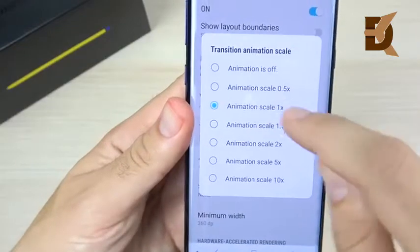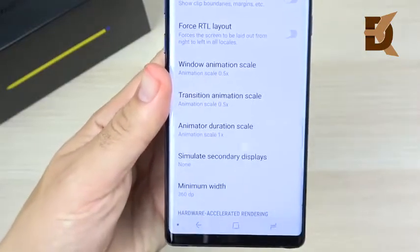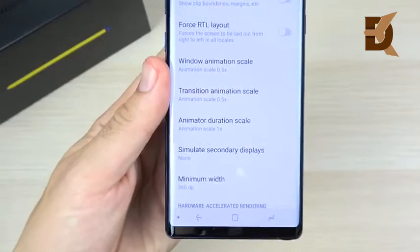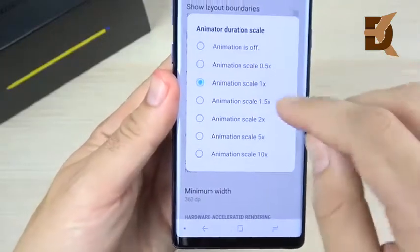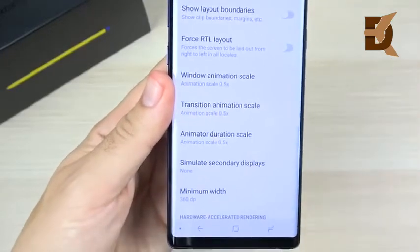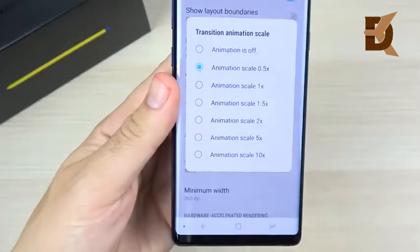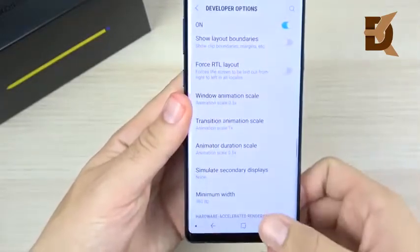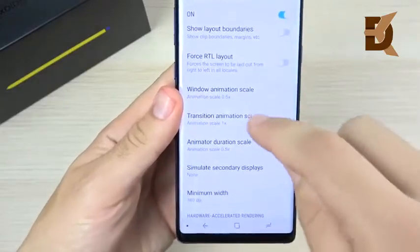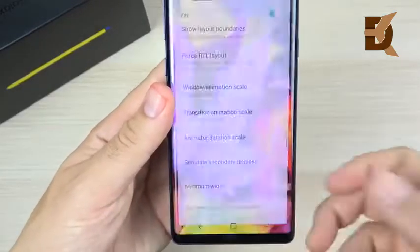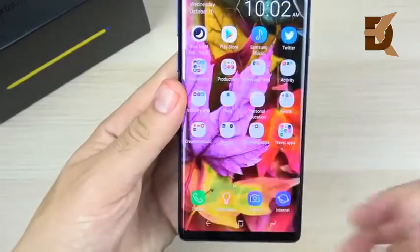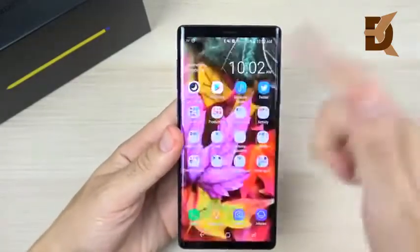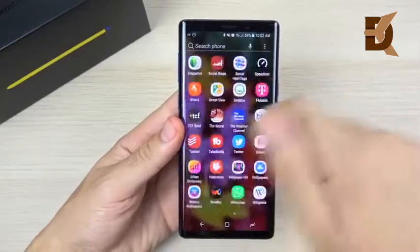In Developer Options, scroll down to find Animation Duration Scale and Window/Transition Animation Scale. Set these to 0.5. I don't set them to off because it removes the visual beauty of animations, but 0.5 speeds them up noticeably. The Transition scale especially makes a big difference — you can clearly see apps open much faster at 0.5 compared to 1.